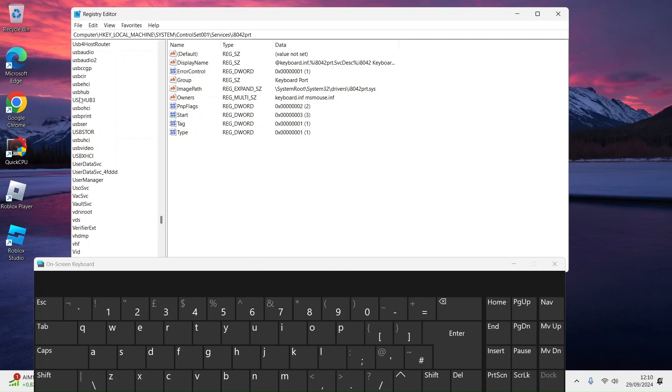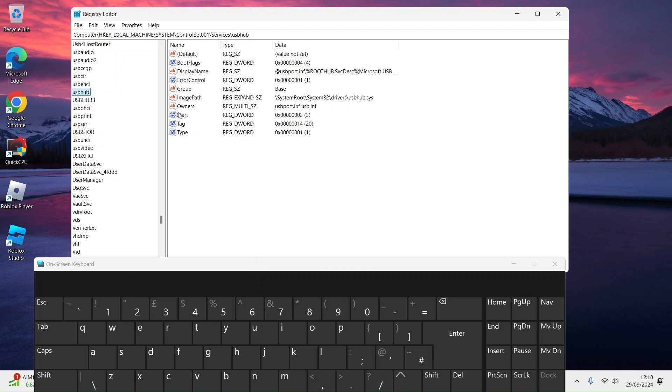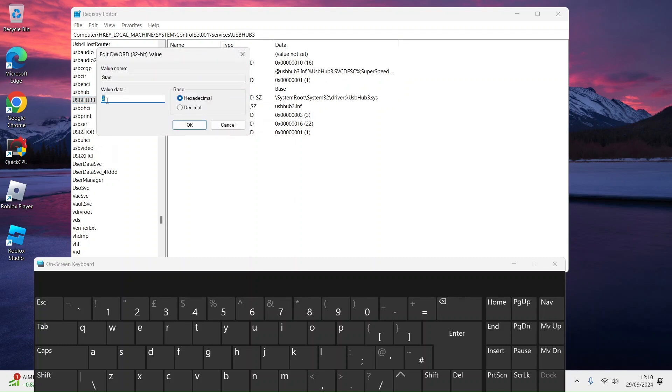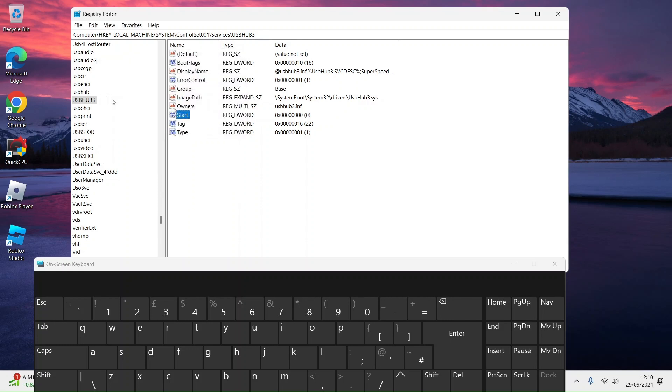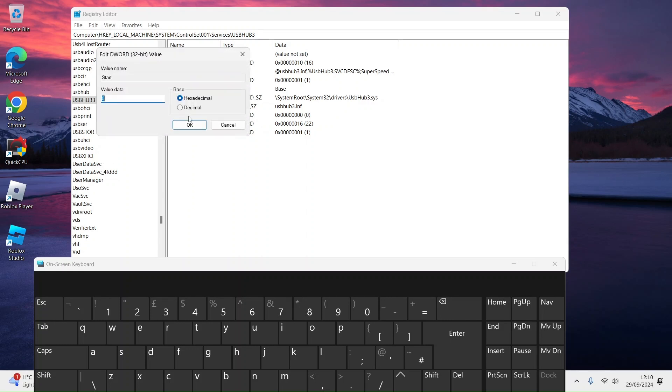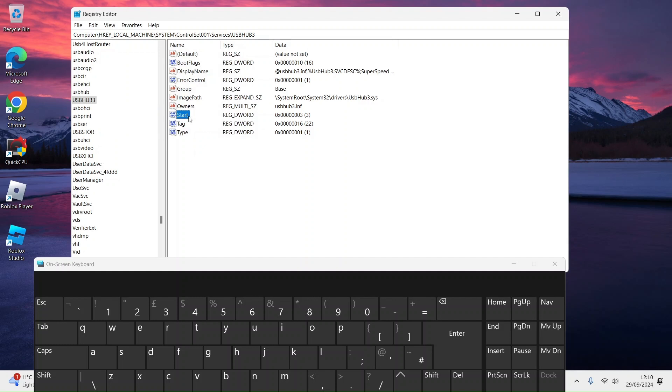Press USB Hub. If it's on zero, set it to 3. You see, zero is disabled, three is enabled which is automatic.